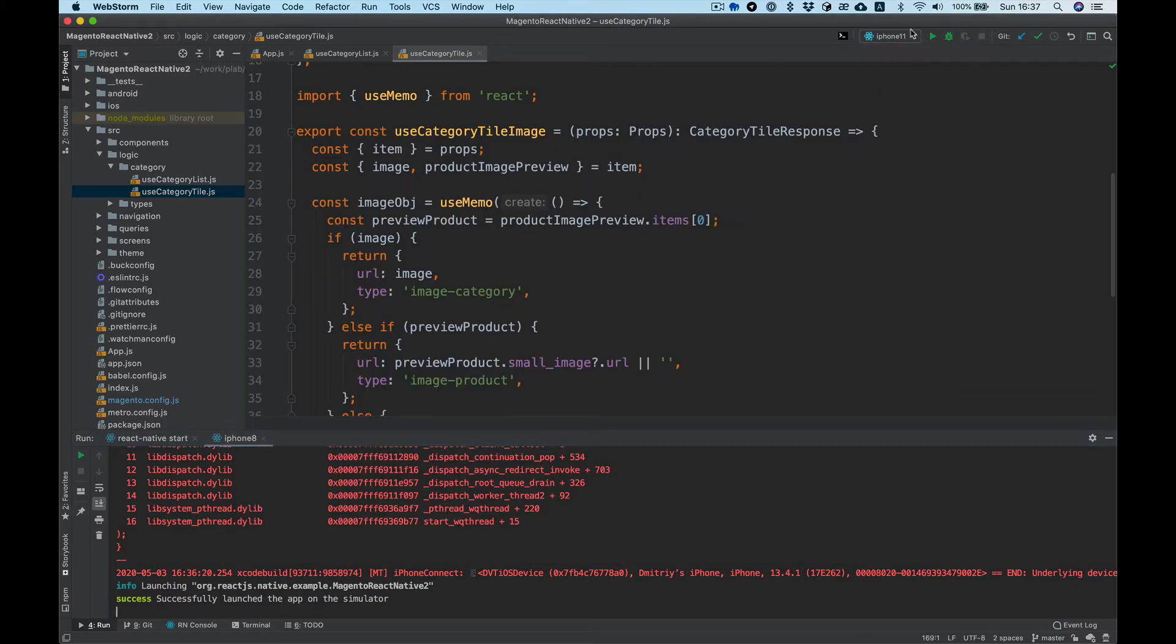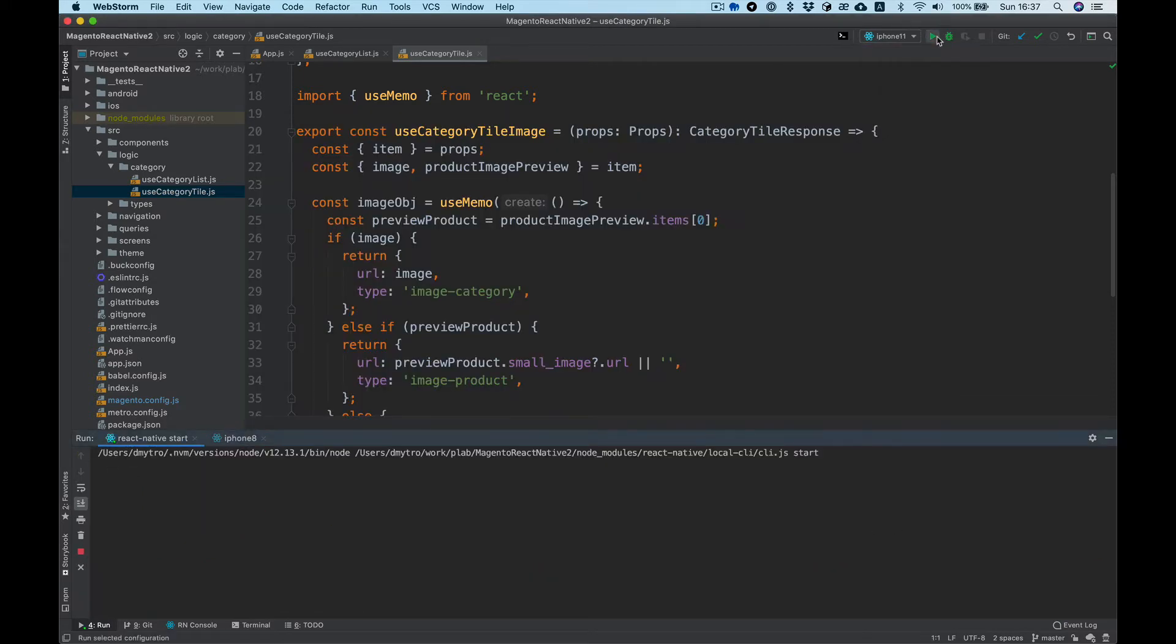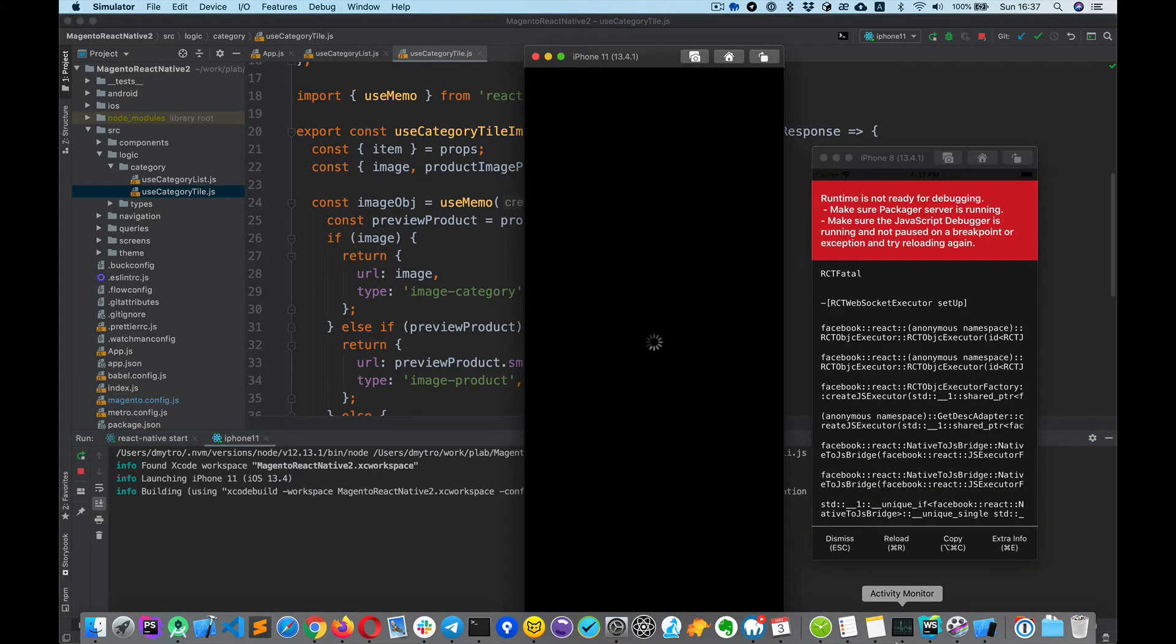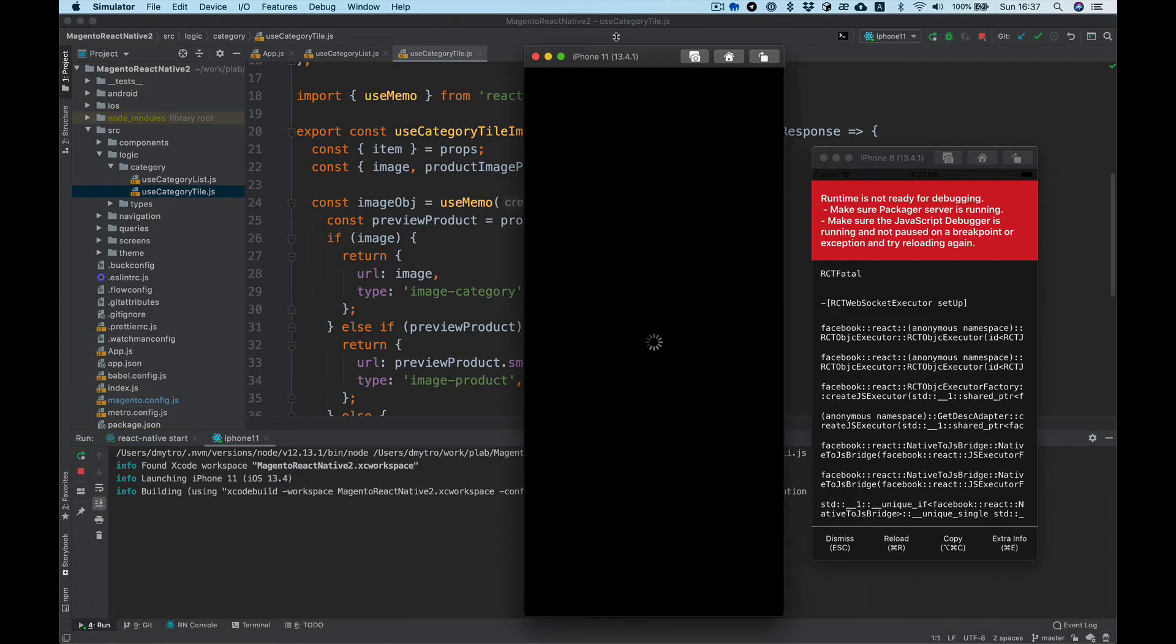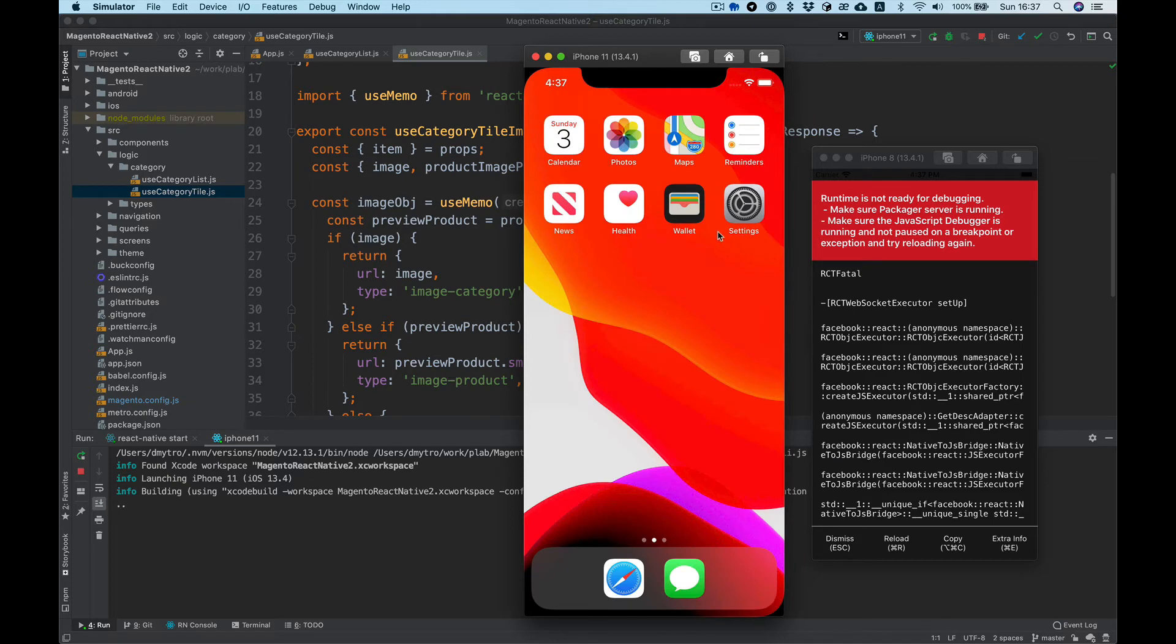Select run and here we are, iPhone 11 simulator is running. Cool.